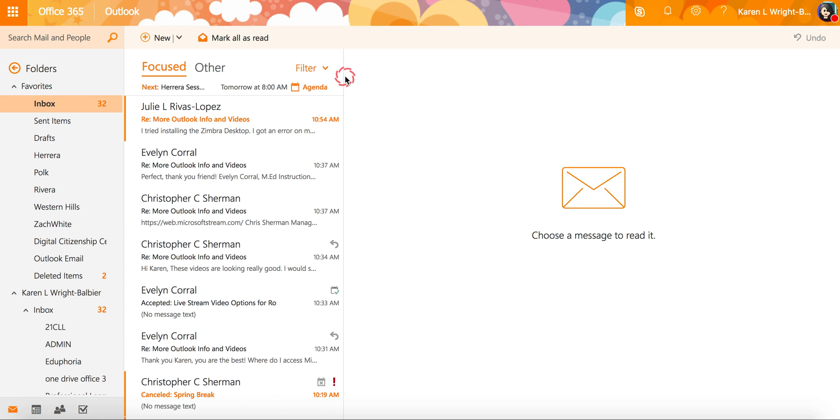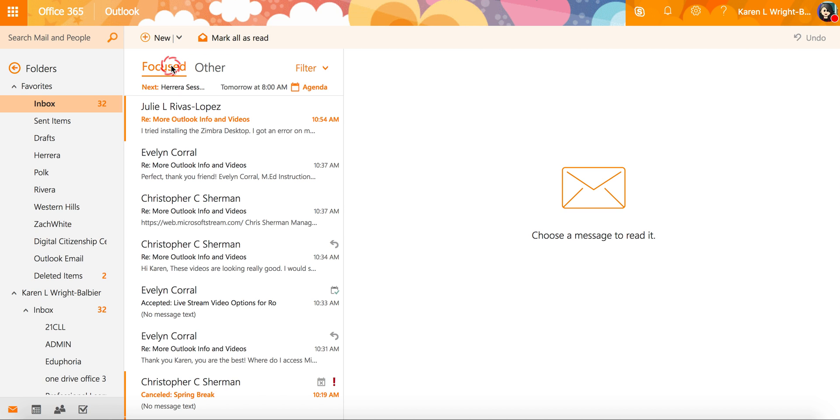Currently I am in my Outlook mailbox online and I have a focused mailbox and an other box. If this is turned on and you're looking for email and you can't find it, there's a chance that it could be in this other tab.